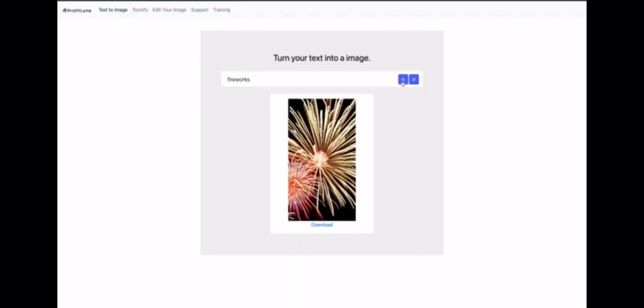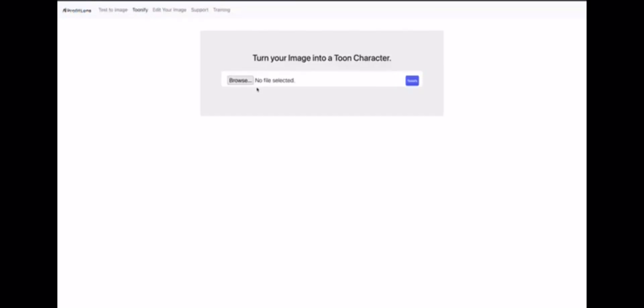Let's try something else. Let's do fireworks. Let's see how it represents fireworks. As you can see, it's a simple image here but it's completely unique.